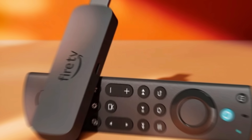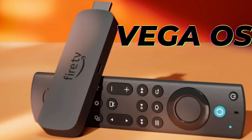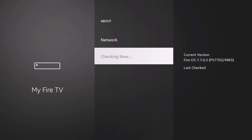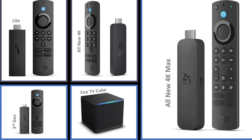Welcome back to the channel — Triple M here. Today's video is a follow-up showing you how to quickly block updates on the Amazon Fire TV device. This can be any Fire TV device on Android: your Fire TV Stick Lite, Fire TV Stick 4K, 4K Max, or even your Fire TV Cube.